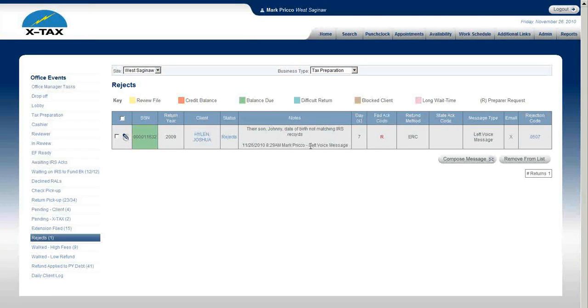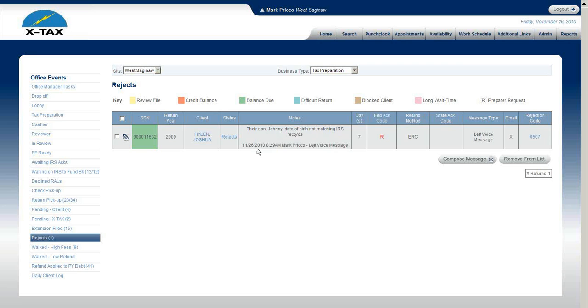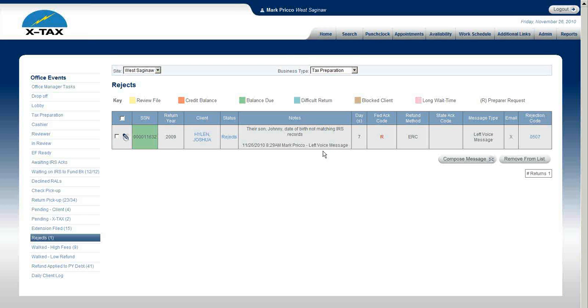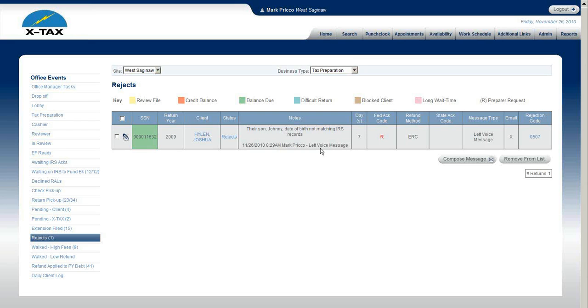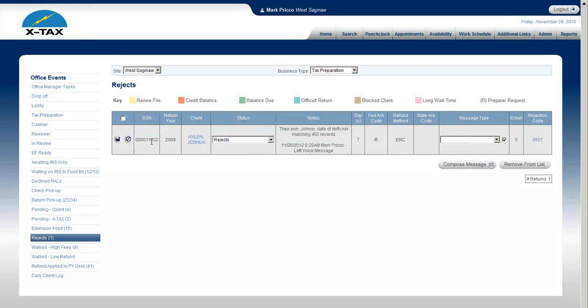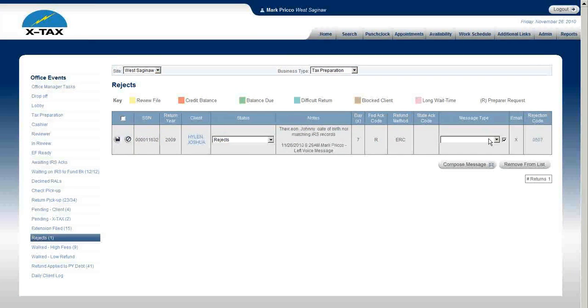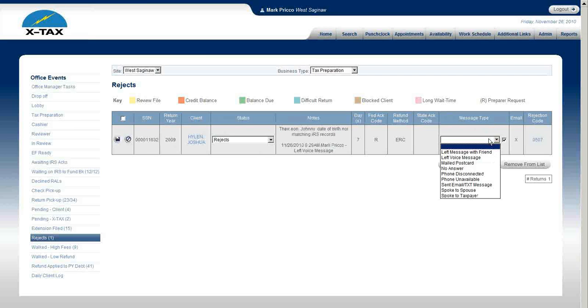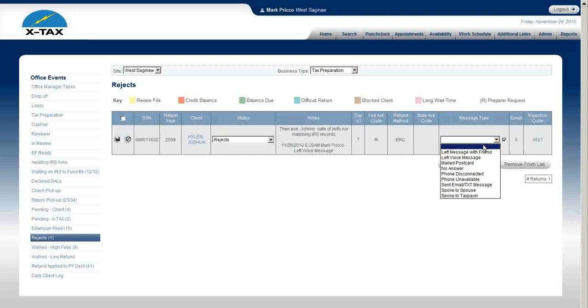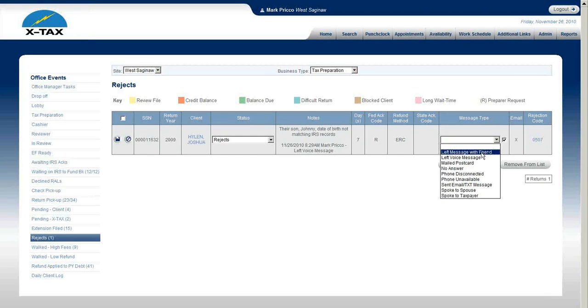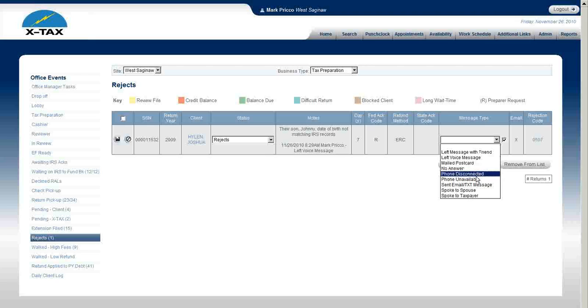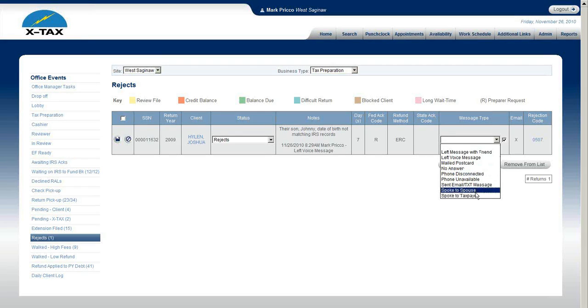In this example here for the IRS reject, their son Johnny, date of birth not matching with IRS records. On 11/26 I left a voice message. Say in this example I'm going to call the client again and I actually spoke to the client and I want to document that quickly and not have to hand type it. What I would do is come right in here, select the edit pencil, and from the message type I'll select the appropriate message.